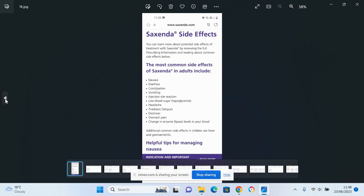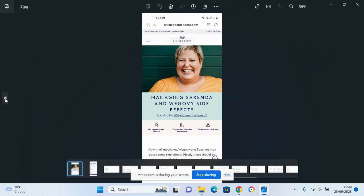There's some details of Saxenda, one of the many different weight loss injections out there on the market. It's from their own website where they openly admit nausea, diarrhea, constipation, vomiting, injection site reaction, low blood sugar, headaches, tiredness, fatigue, dizziness, stomach pain, changing enzymes in your blood. In kids you can also get fever and gastroenteritis, and if you dig further in their site you see that there are side effects such as thyroid cancer.